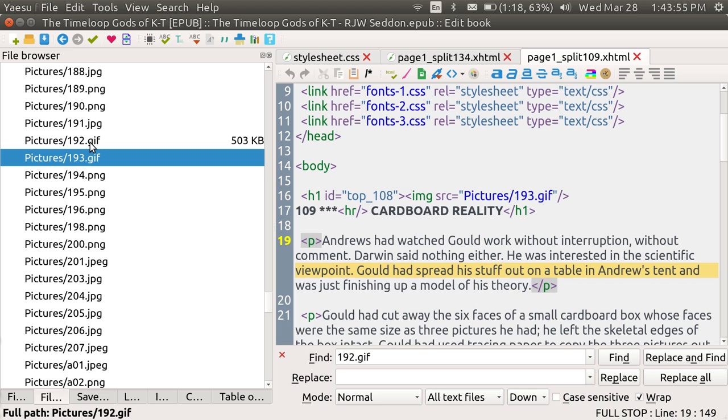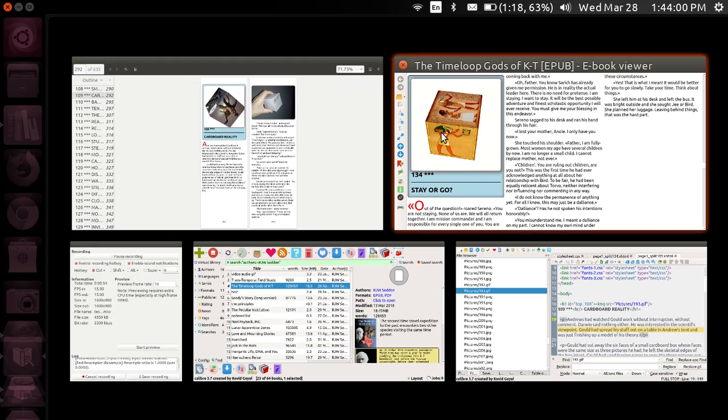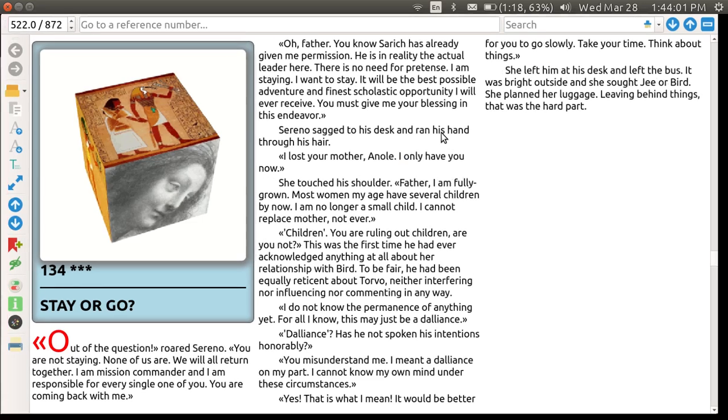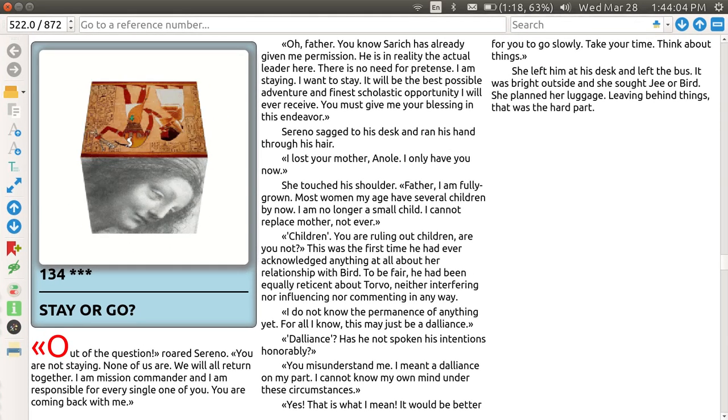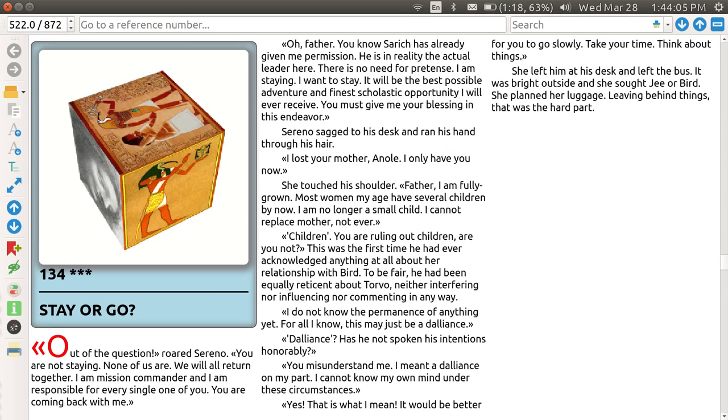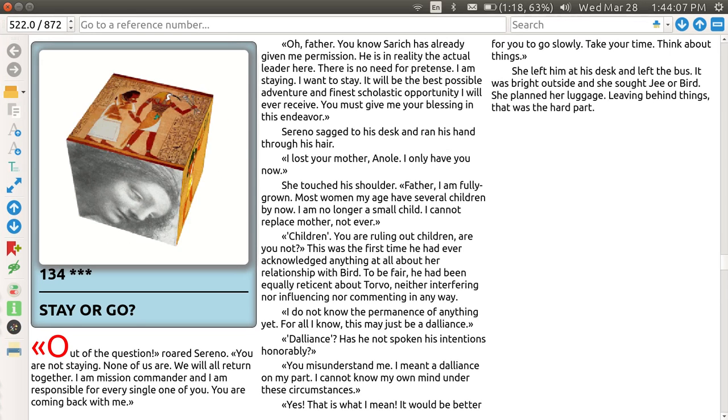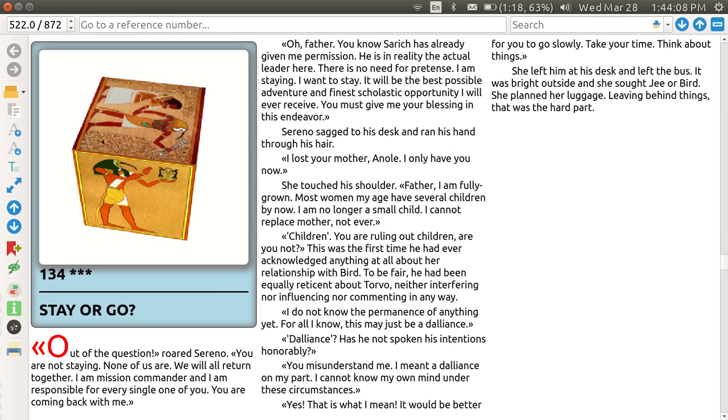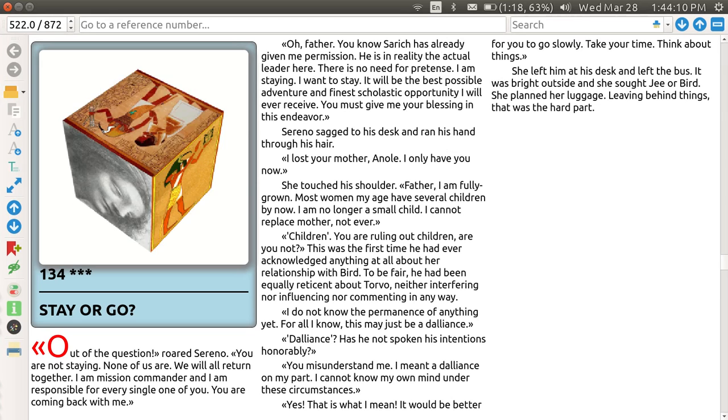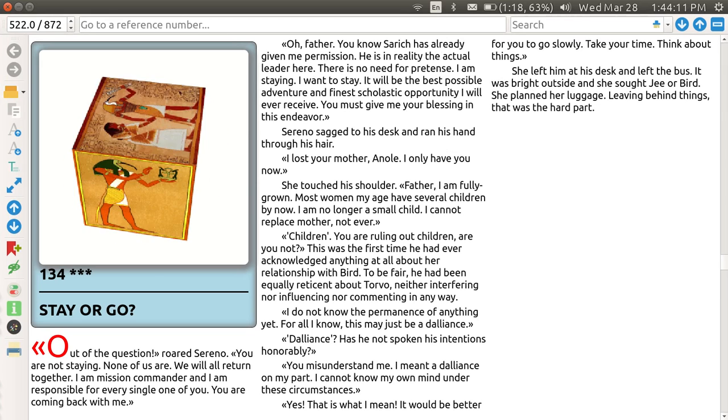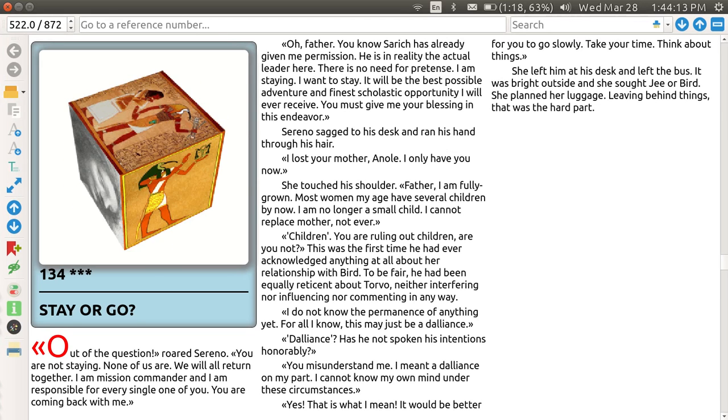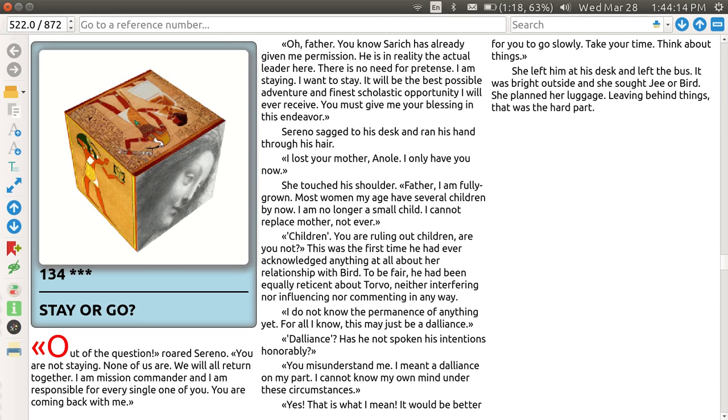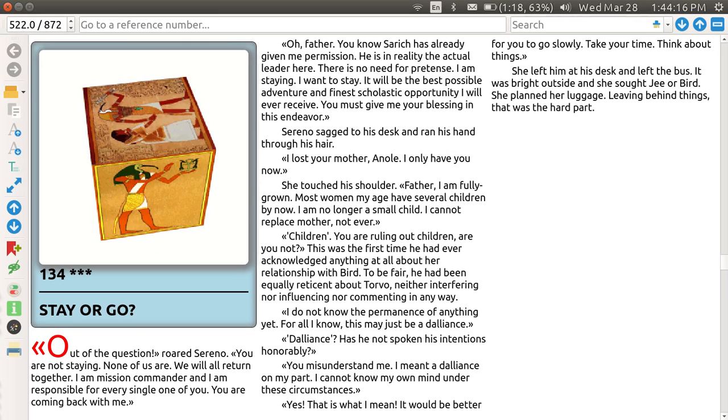When you go to the Calibre viewer, the animated GIF shows up. I've got the viewer on the screen right now with three columns, and you can see that it is animated. It also works when you use an Android phone with one of those viewers.